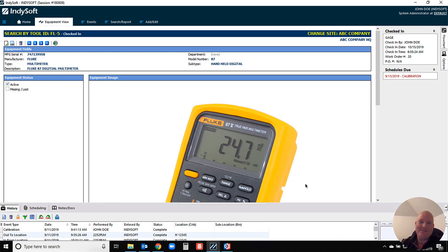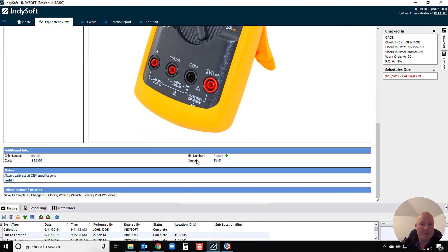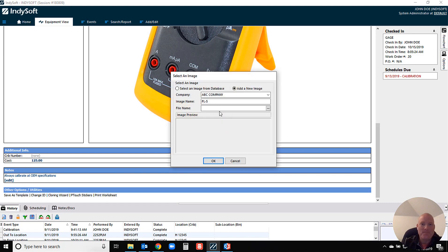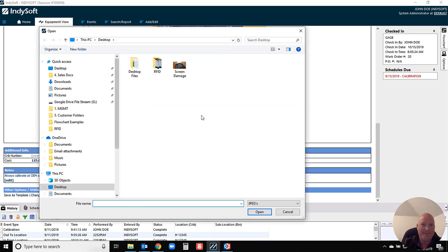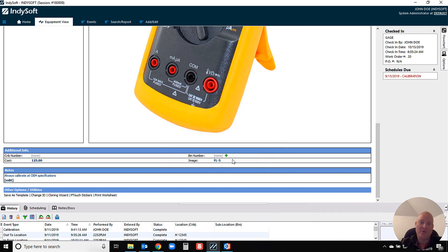I think many of our customers probably are aware of the fact that we have the equipment image field where you can actually navigate and select an image. You just navigate and select whichever photo you want and that ties that to that equipment record. Most customers are aware of that.